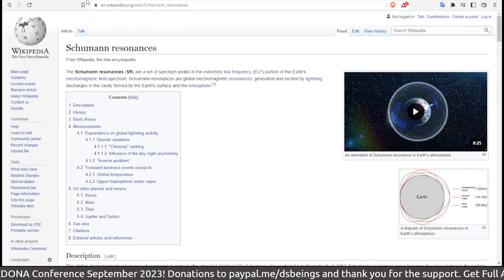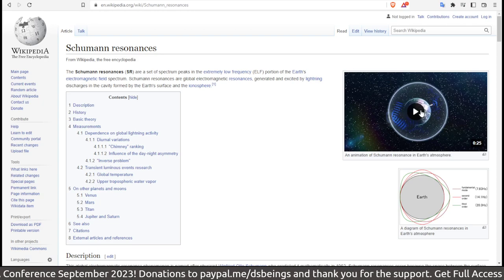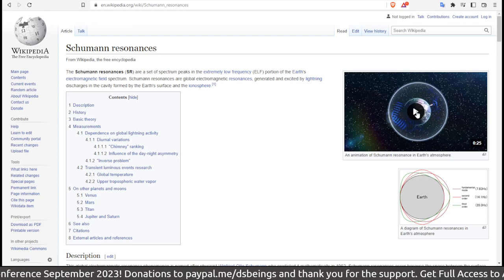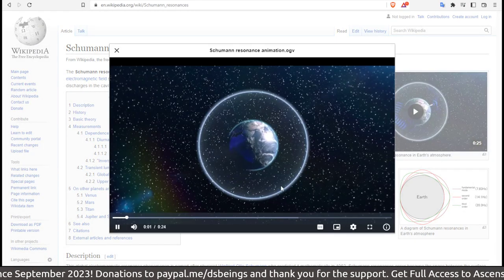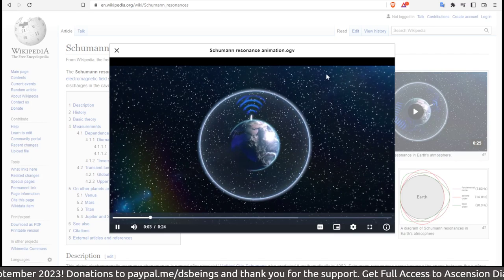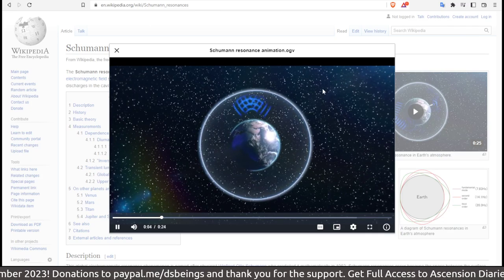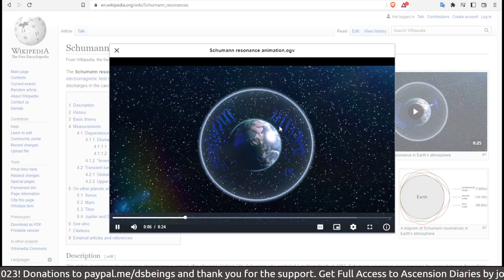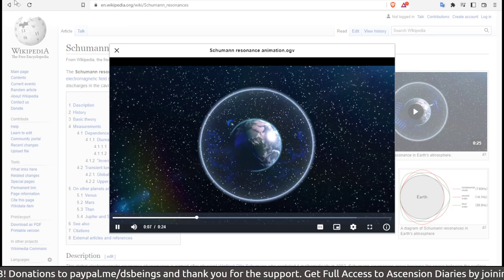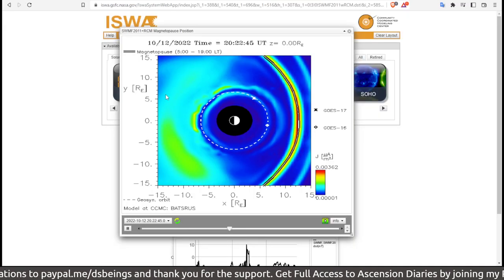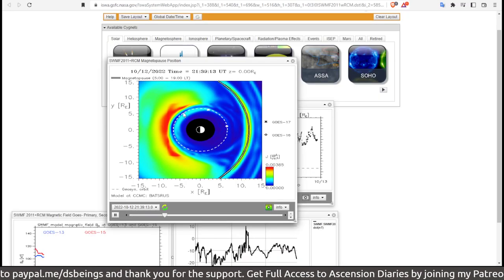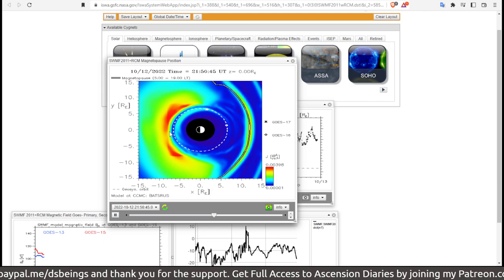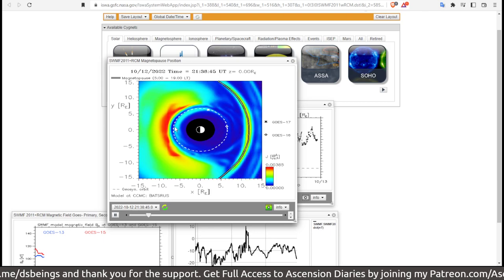I'd recommend that you look up the Schumann resonances on Wikipedia. It doesn't take very long. It'll give you some visuals about what I am talking about when it comes to the actions within Earth's field, instead of what we're watching in the beginning here, which is more so gathering still on the outside of Earth's magnetic field.